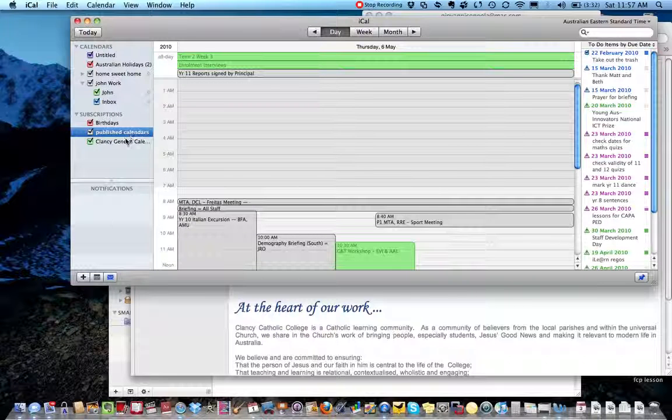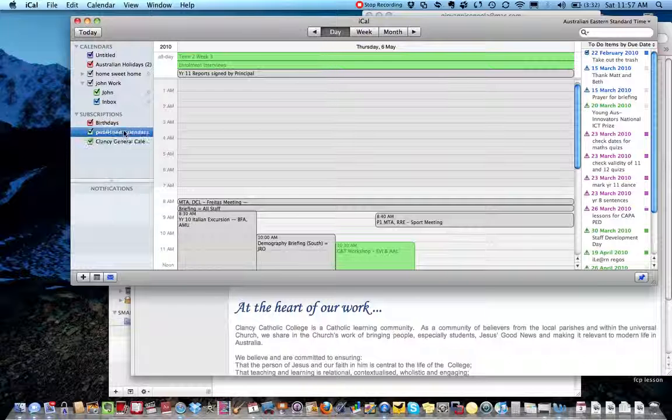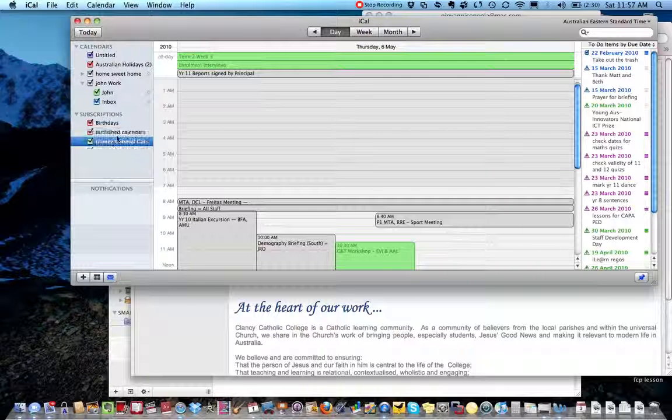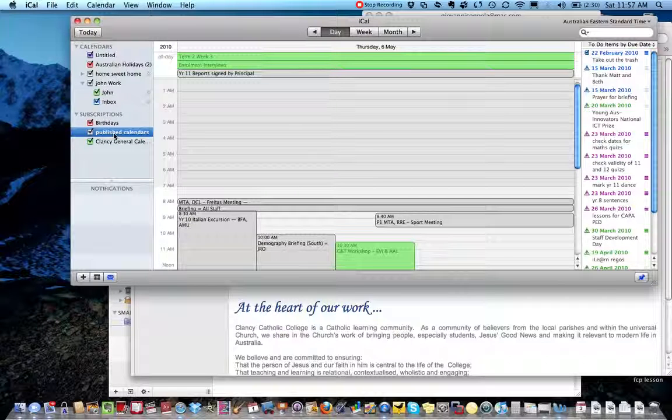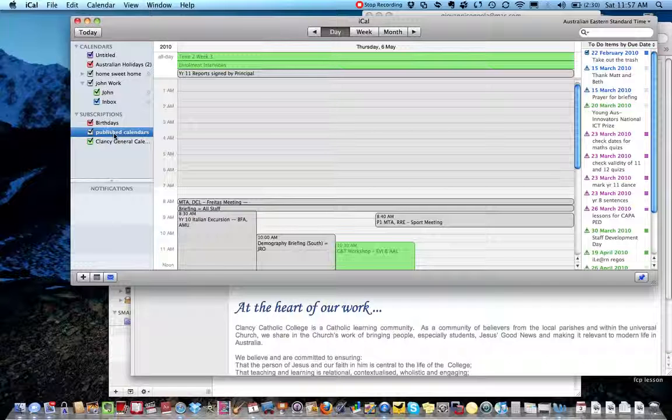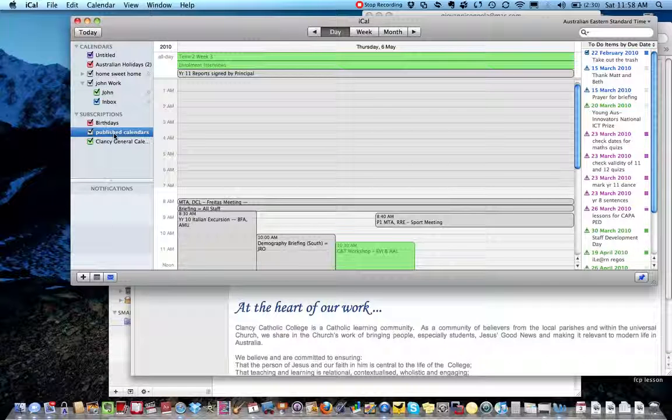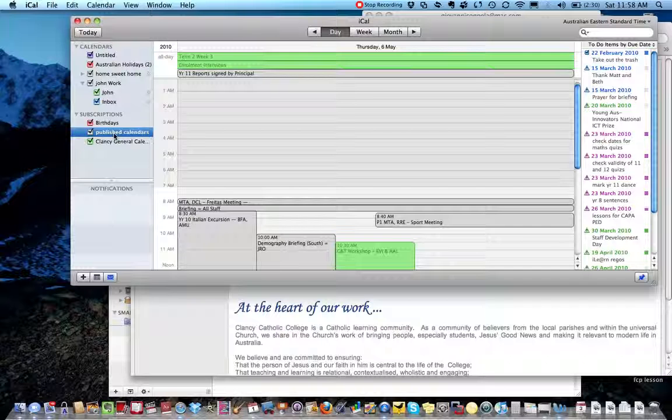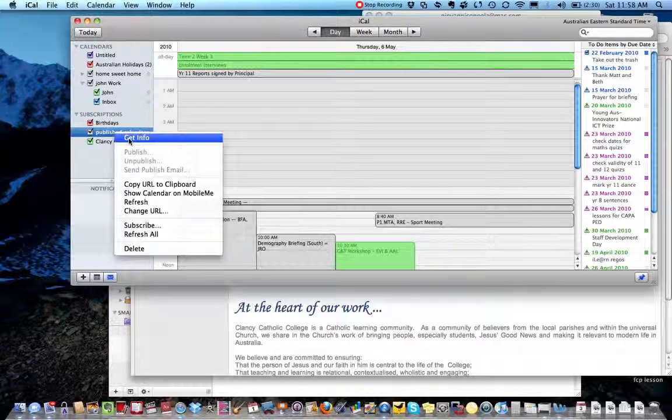And to do that you click on one of the published calendars, or the subscribed calendars, so let's click on published calendar. So right-click, or control and click, or two fingers and click, whatever you use to right-click, to get info.